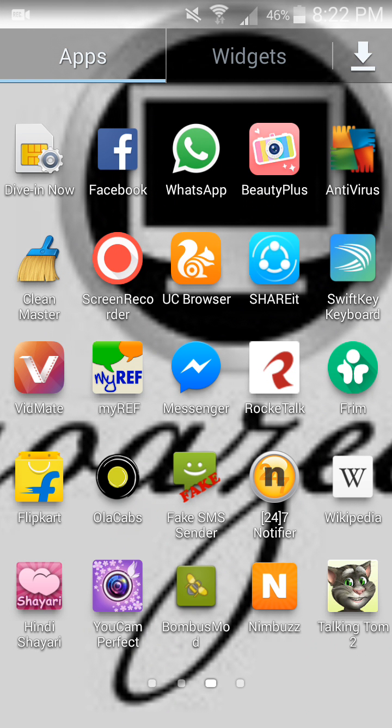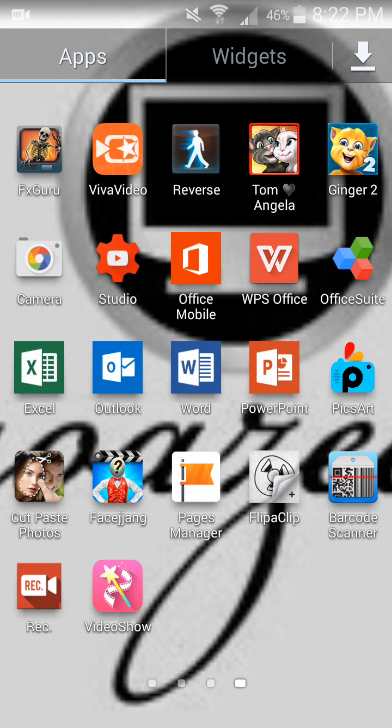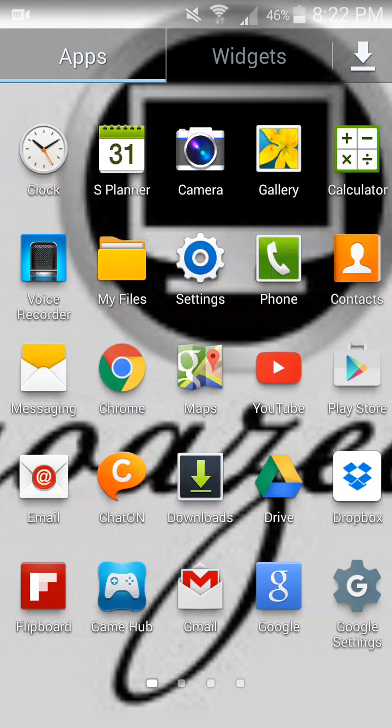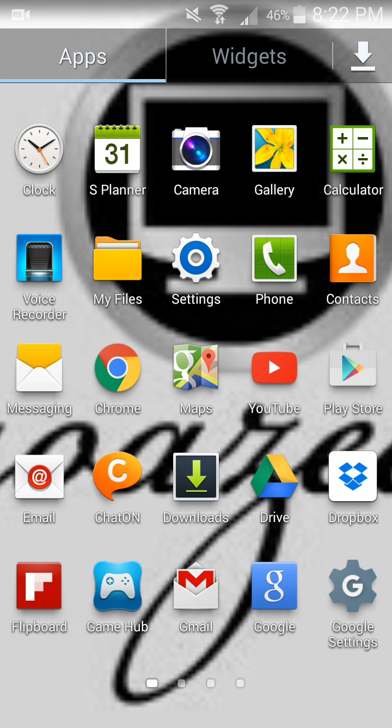For this you need to download and install the YouTube application from the Google Play Store. I have already installed it here. Open the YouTube application.